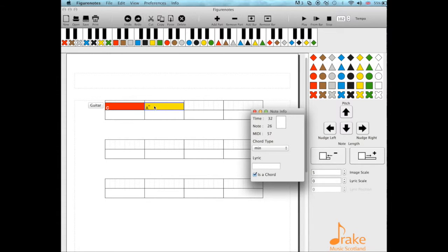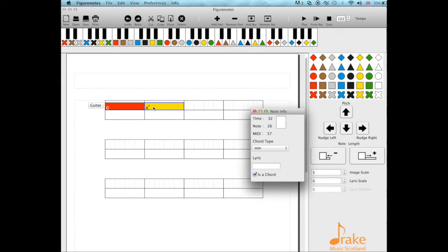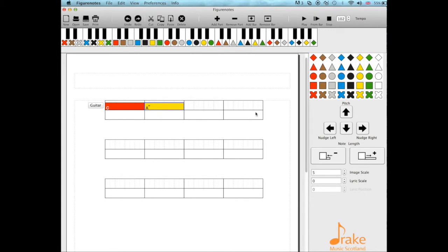You can see within the box there's a little 'm' appears, and any accidentals or sharps and flats that would be within an A major chord—the red with an upwards arrow, the C sharp—that's disappeared from the box because you no longer need that. That's how you make minor chords in FigureNotes.